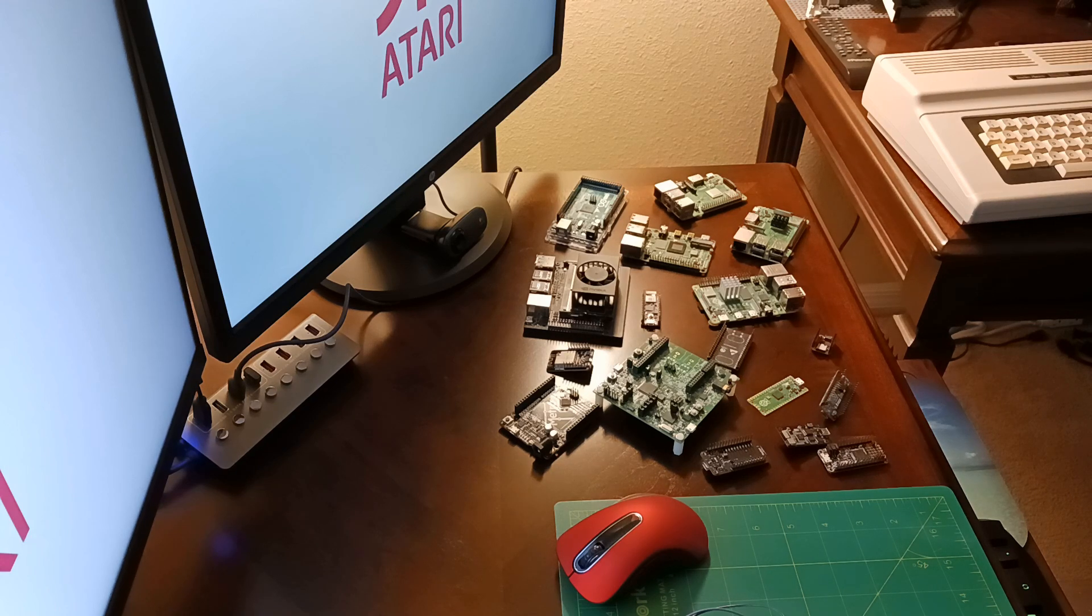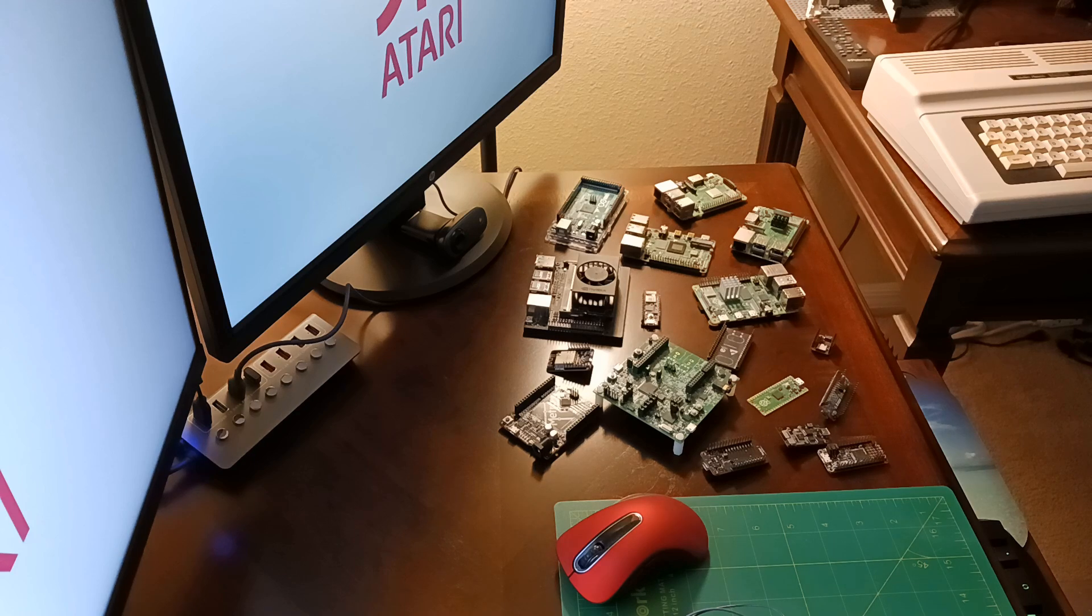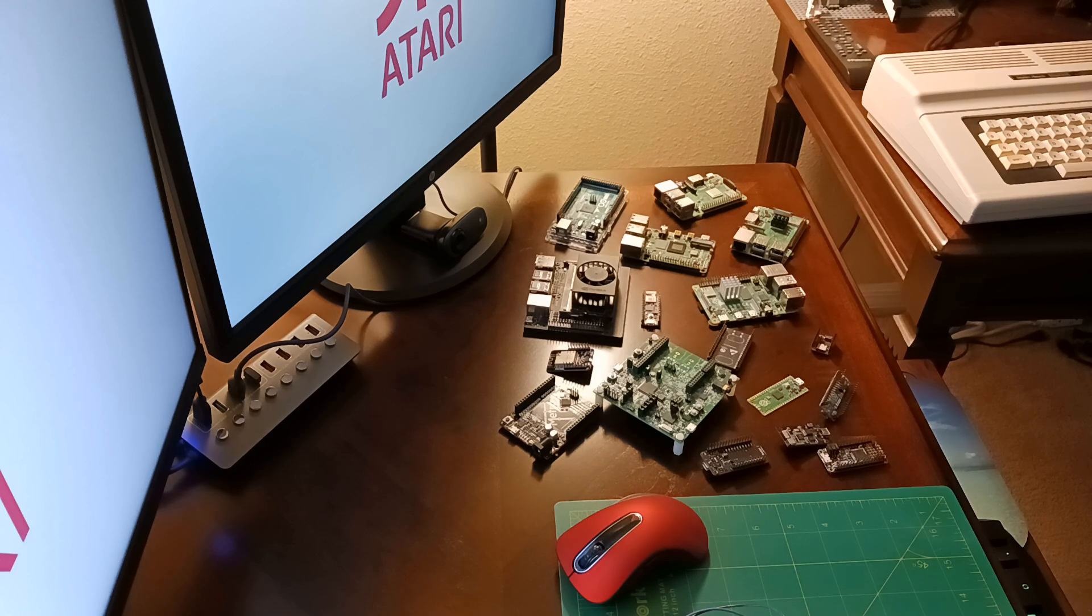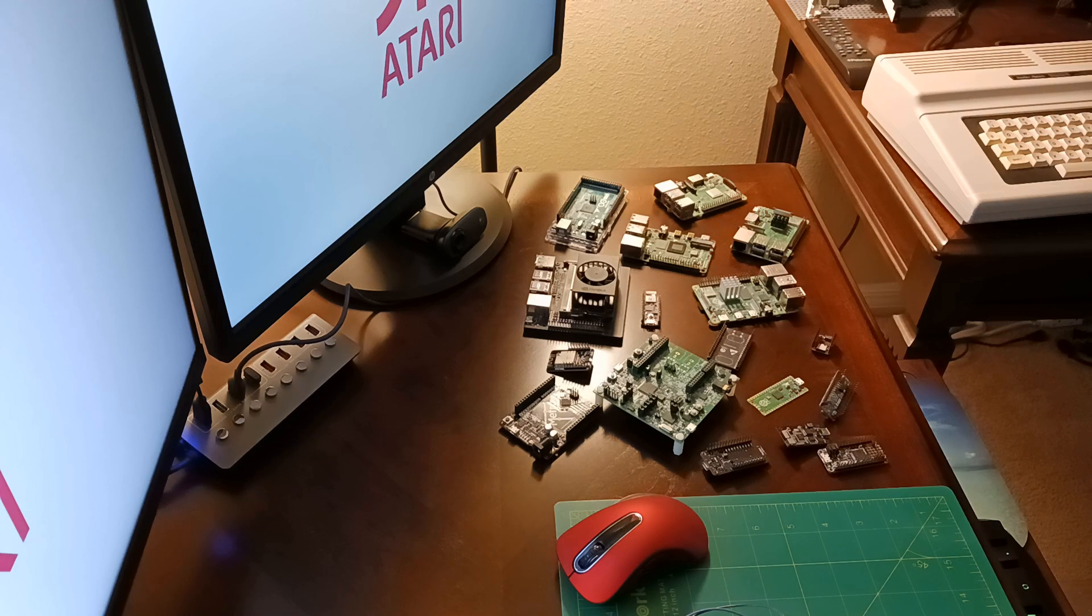But sometimes I don't want to track down the right board, set it up, maybe load an operating system on it, get the proper development environment set up, just to do a quick circuit prototype.